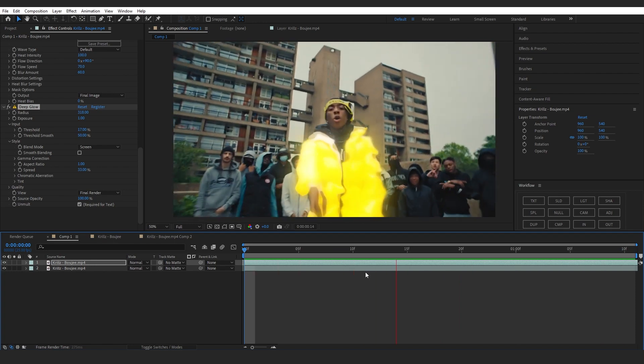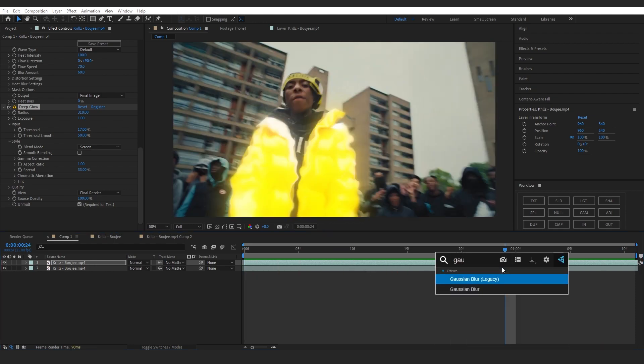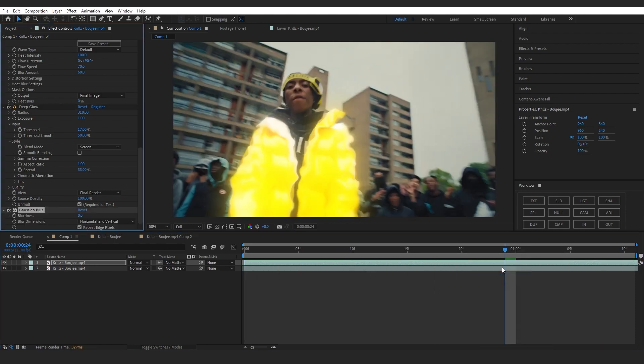Then you can also put like gaussian blur into this if you like, a really small amount around like eight or nine or something like that, whatever suits your scene.